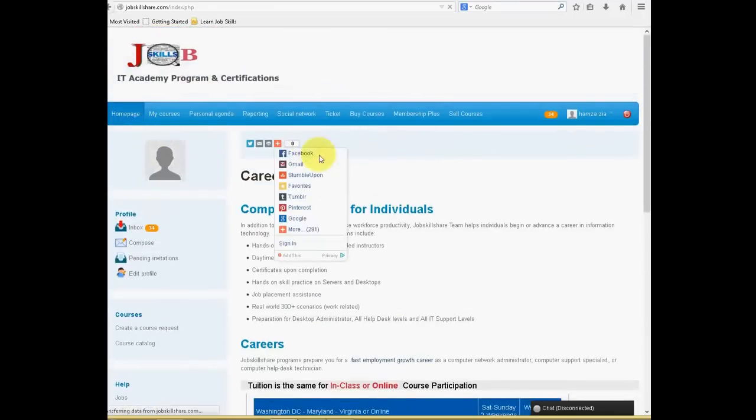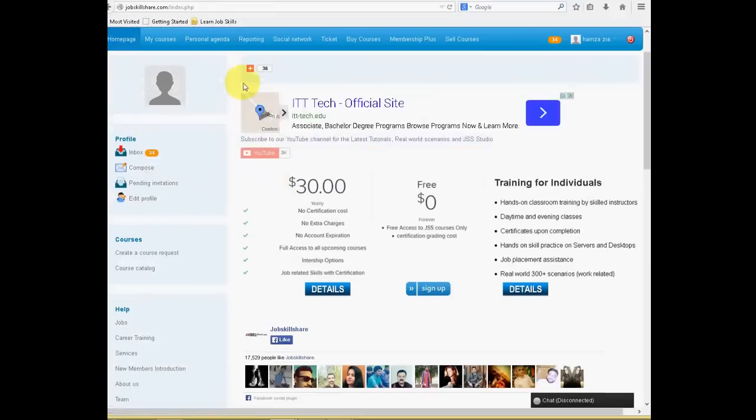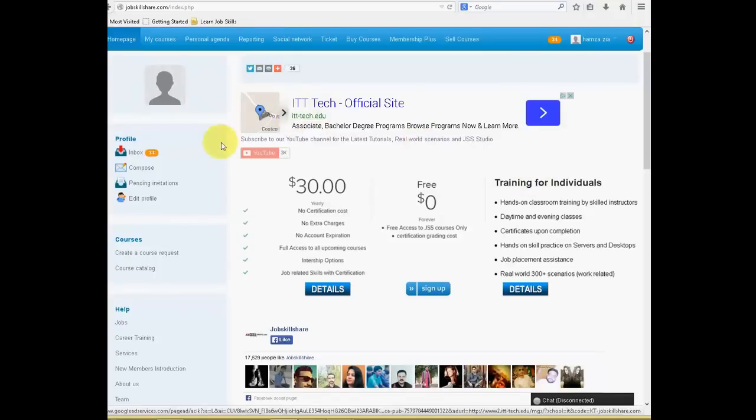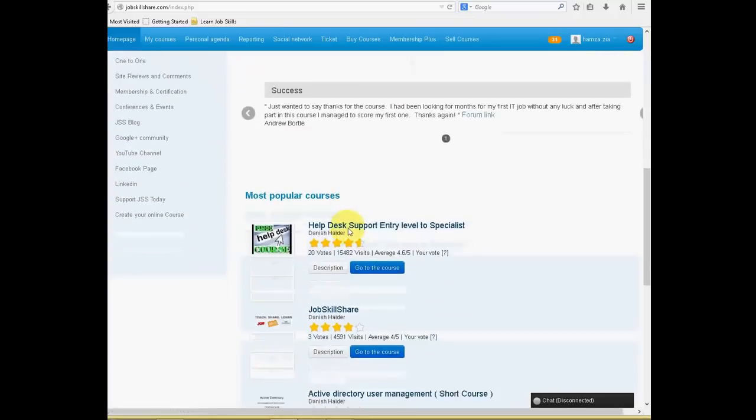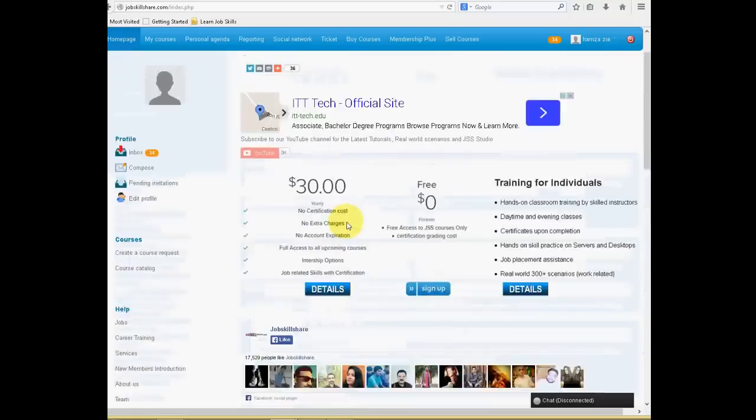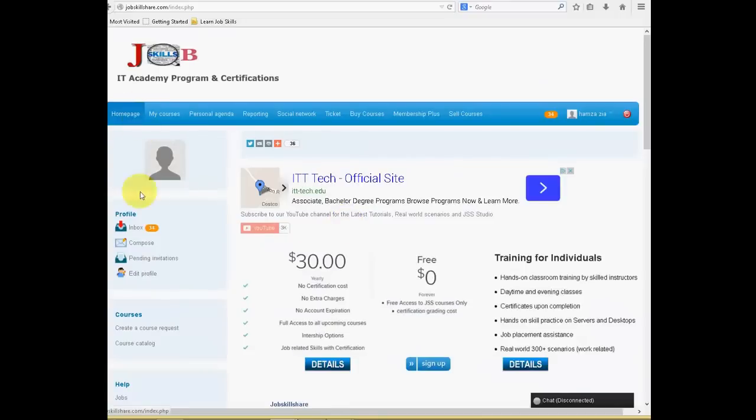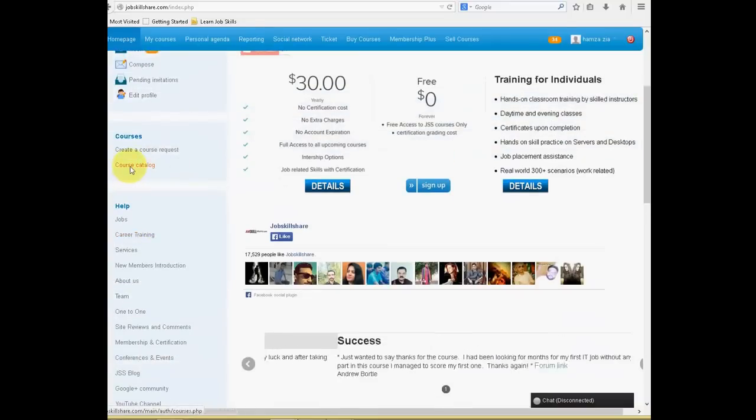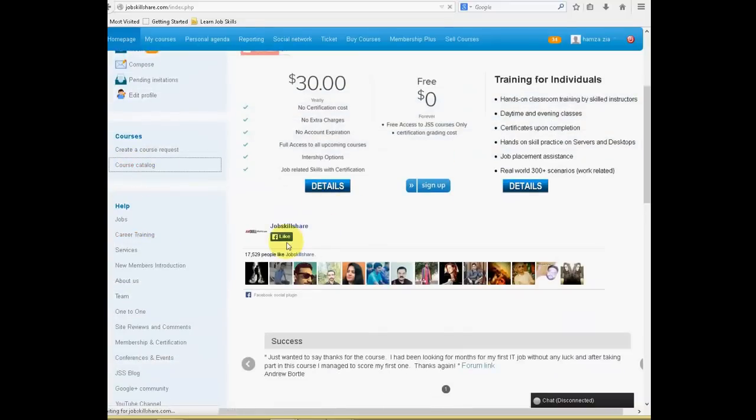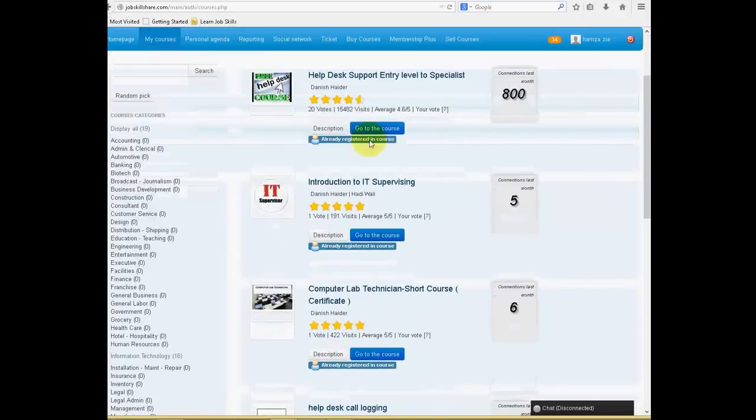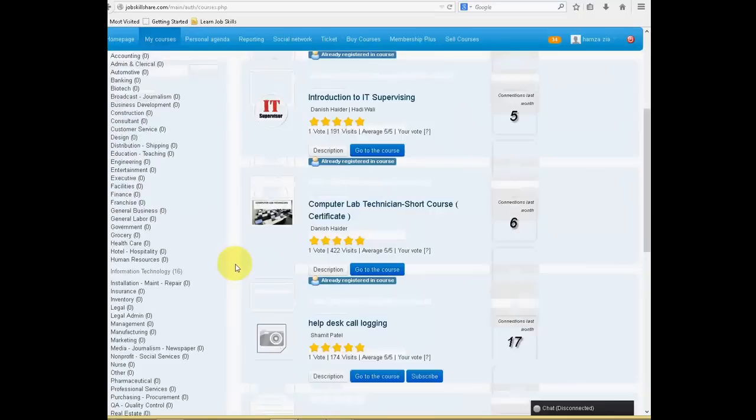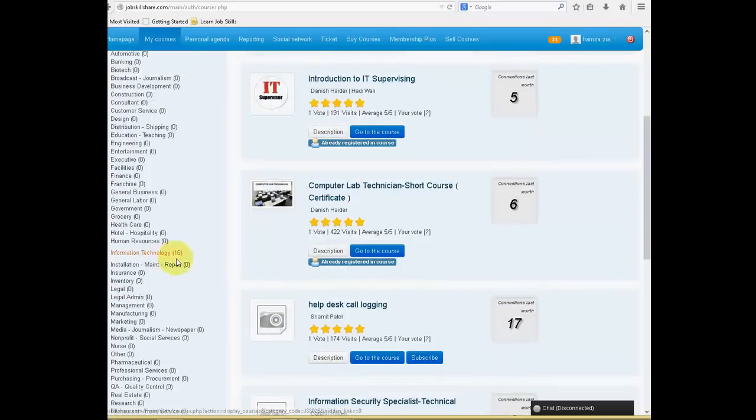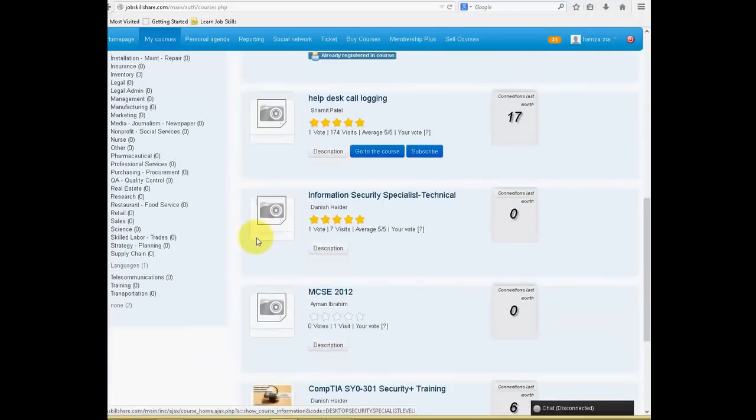That was just basic information about membership and just a walkthrough. Also, if you guys want to go to a course, it's pretty easy. Go to the left side, click on course catalog. Once you click on course catalog, you will see all the courses. You can say display all. For now, we are only offering information technology. And in the future, we will be providing all these other categories.